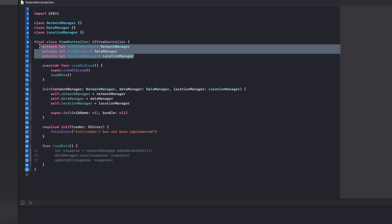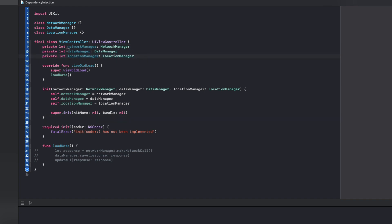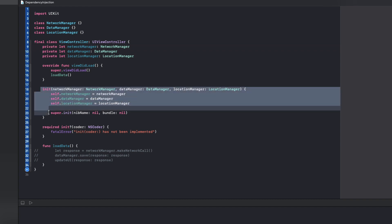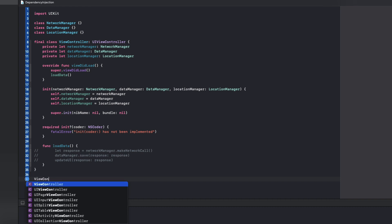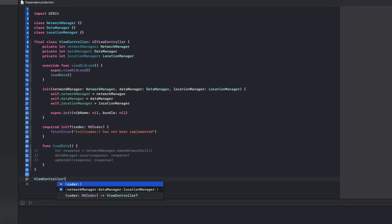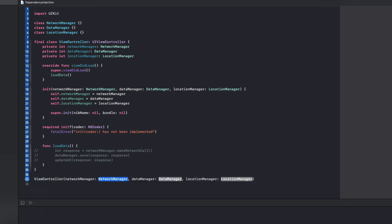A few other things to call out is that now our actual references to these dependencies can be private and they can be immutable, because they are passed in as input to this view controller. And now we can just go ahead and create an instance of this view controller in this way.